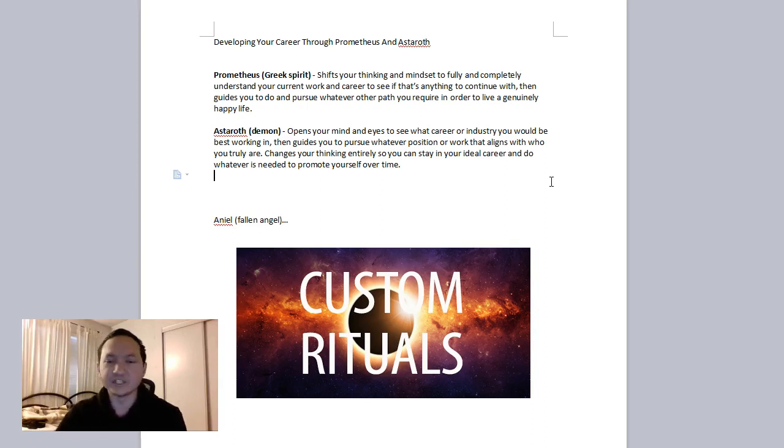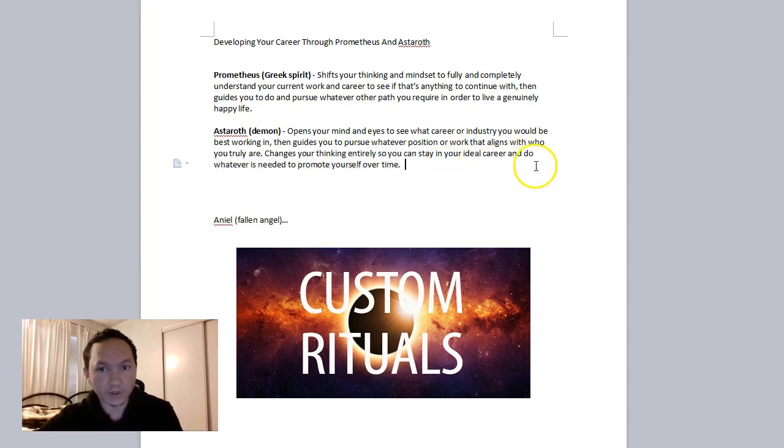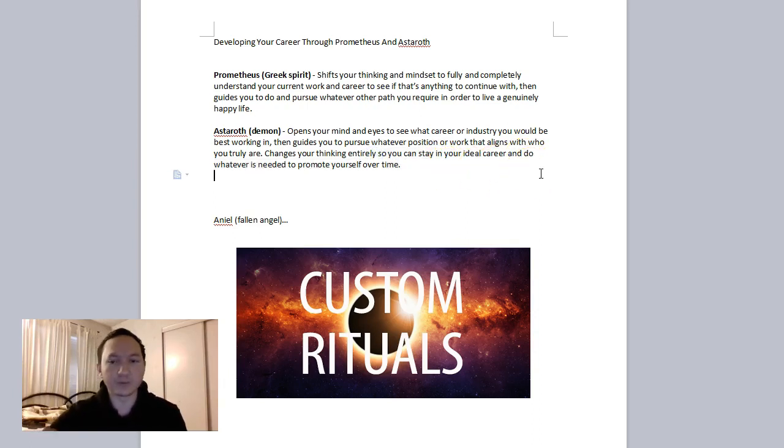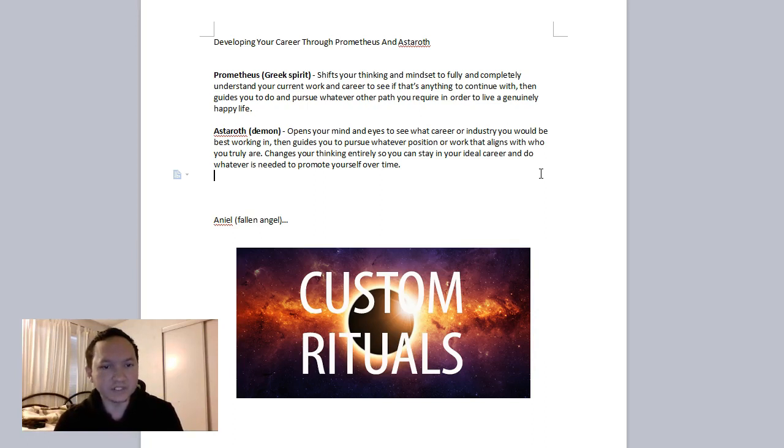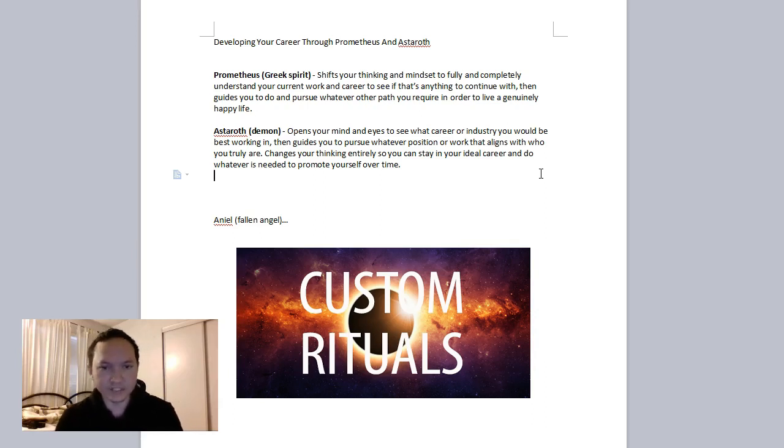And then you're changing your mindset and thinking entirely so you can stay within that ideal career long term. You have staying power and persistence and do whatever is needed to promote yourself over time. That works in terms of understanding the best of yourself and having others see the best of yourself over time.